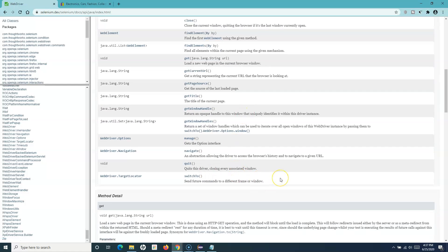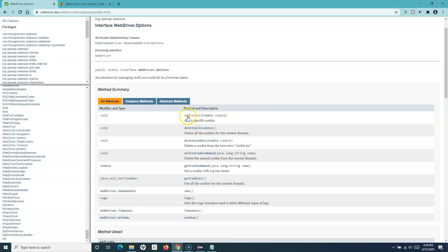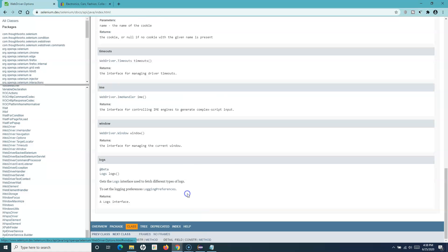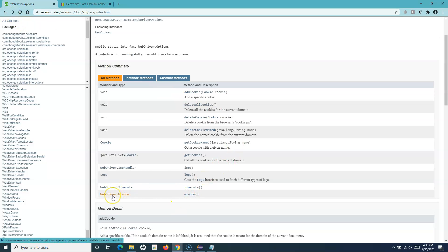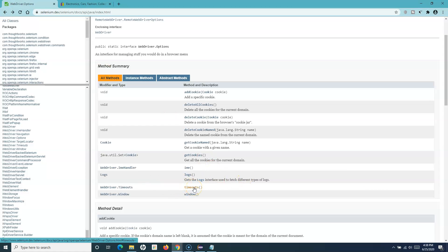In this WebDriver interface, if I scroll down, there are a couple of methods we have already discussed, including the manage() method, which returns an Options interface. We use this manage() method to maximize the browser window. Let's see what is available in the Options interface — we can manage cookies, delete cookies, or manage the window.